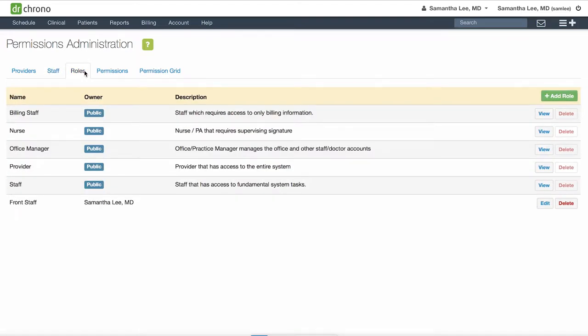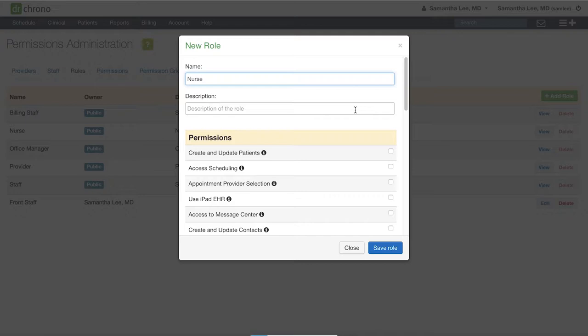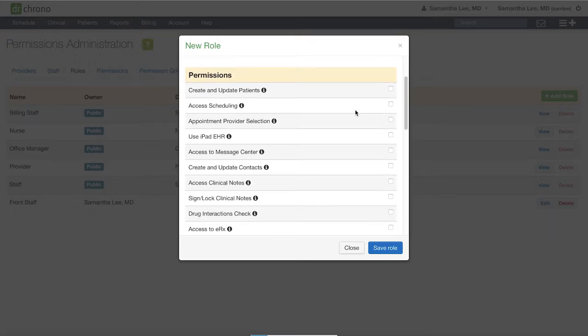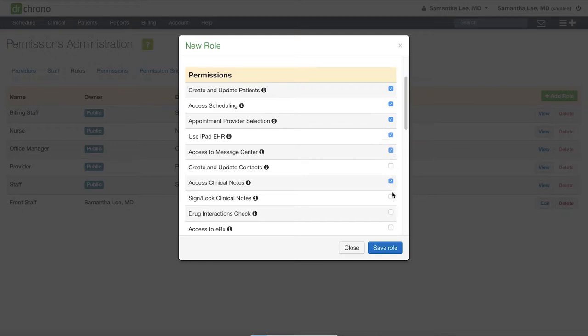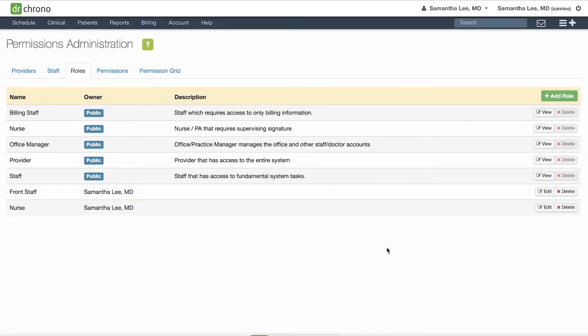You can also create any custom roles of your own by clicking the green Add Role button. Give the role a name, a description if necessary, and then select the permissions relevant for this role. Then hit Save.